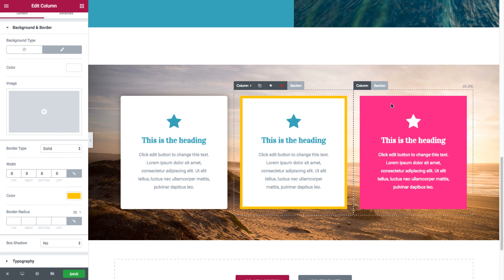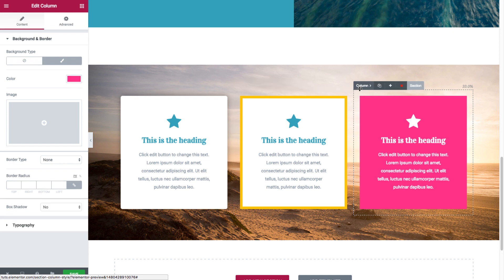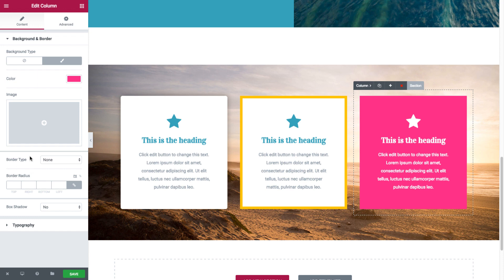And this third column over here, we have the background color as pink this time. See. And without any border nor box shadow.